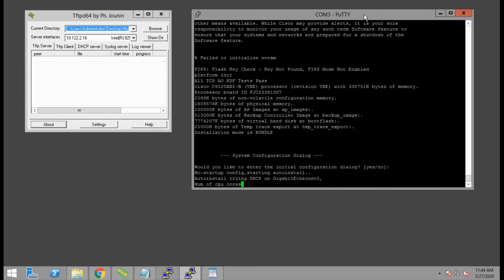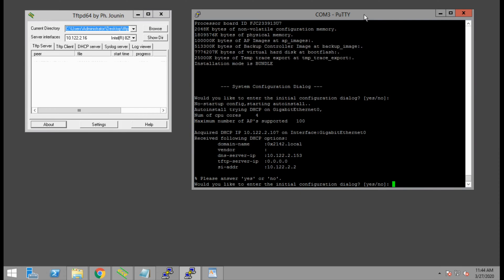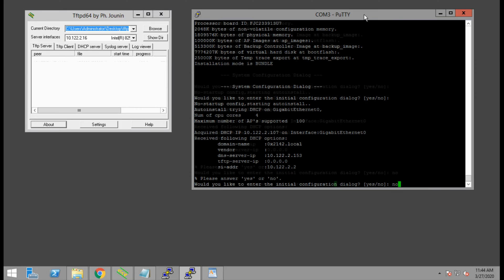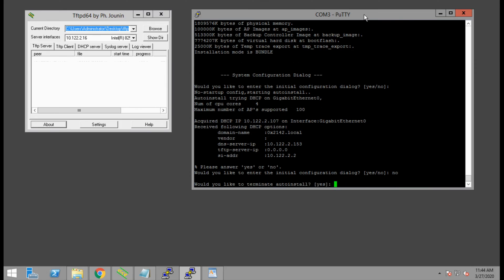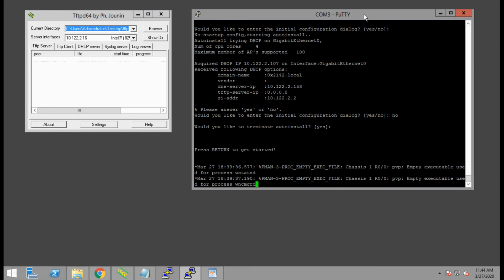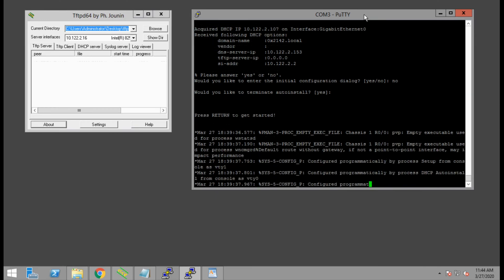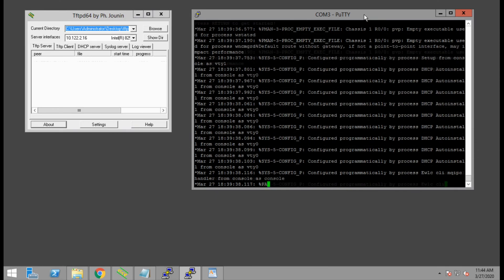Now that the access point has completely booted up with the new image, the first thing we see is 'would you like to enter the initial configuration dialog?' In this case, we will say no. We'll manually configure the settings we need to.